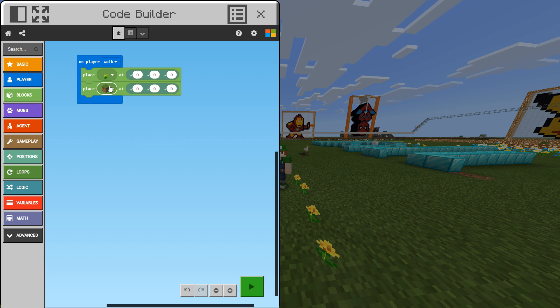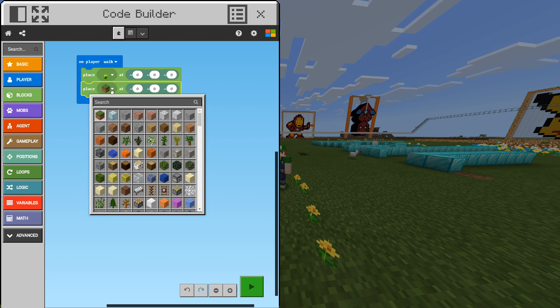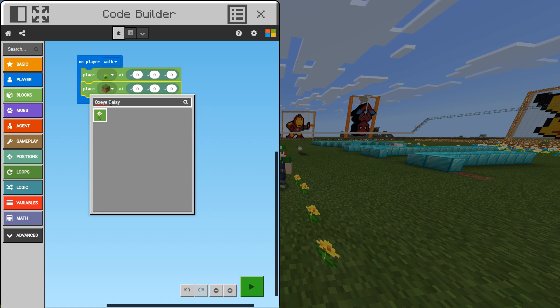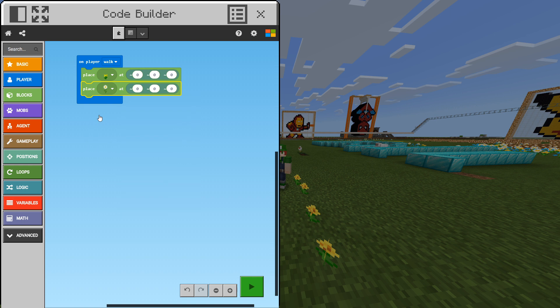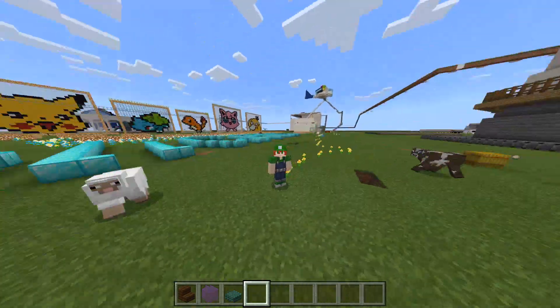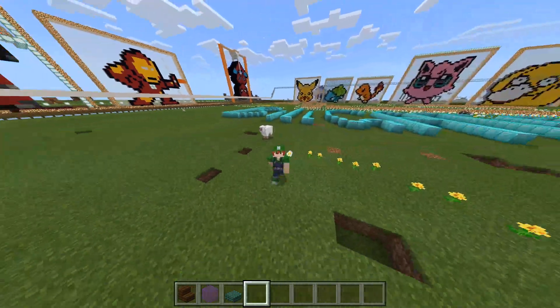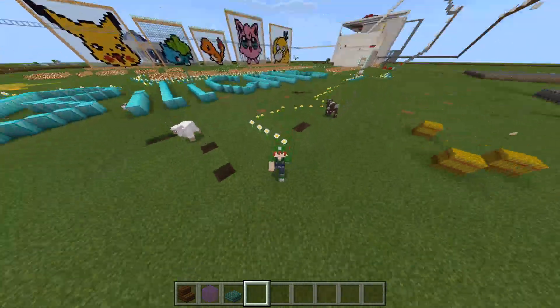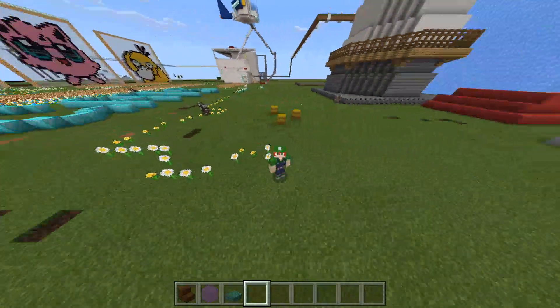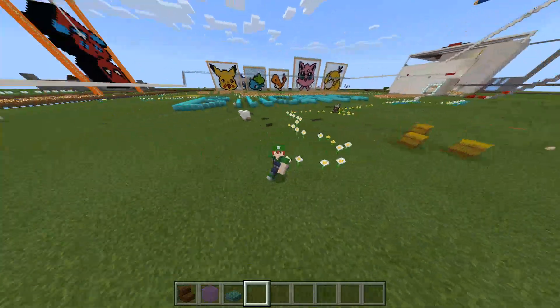I'm going to click on the grass block and then look for another flower. I want an oxide daisy. Let's look for that and as you can see we have an oxide daisy. This is perfect. We can exit and now we can start walking around. As you can see we have a trail of oxide daisies and dandelions.